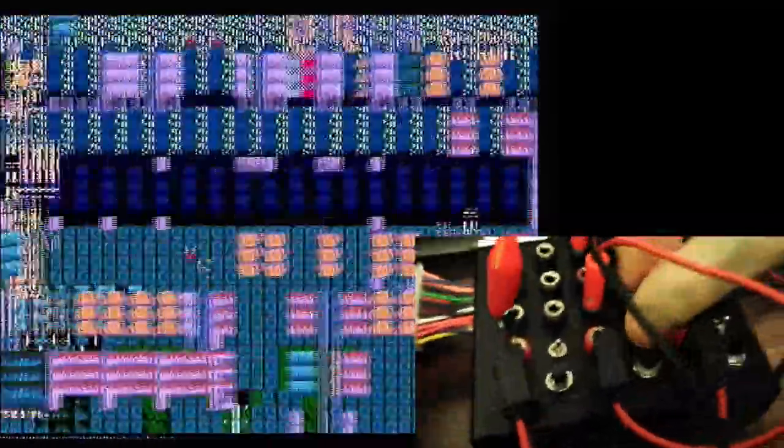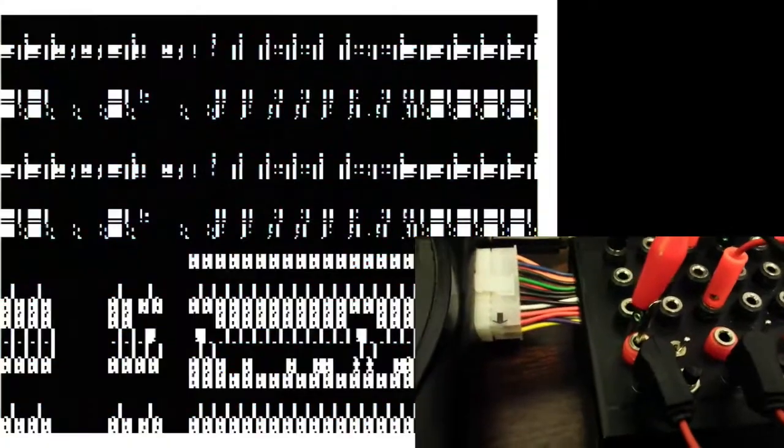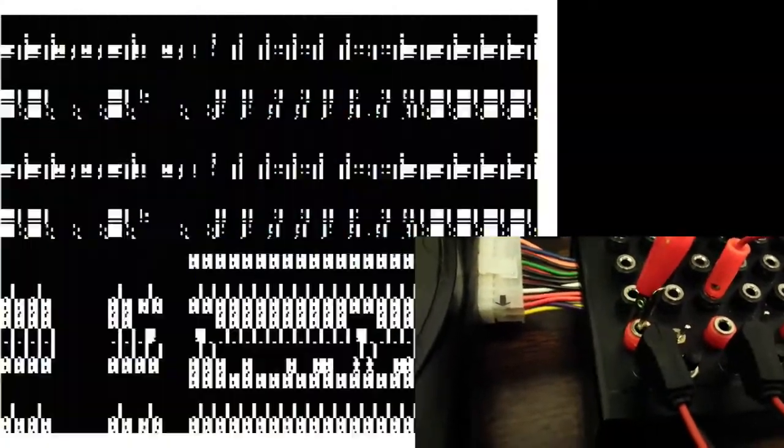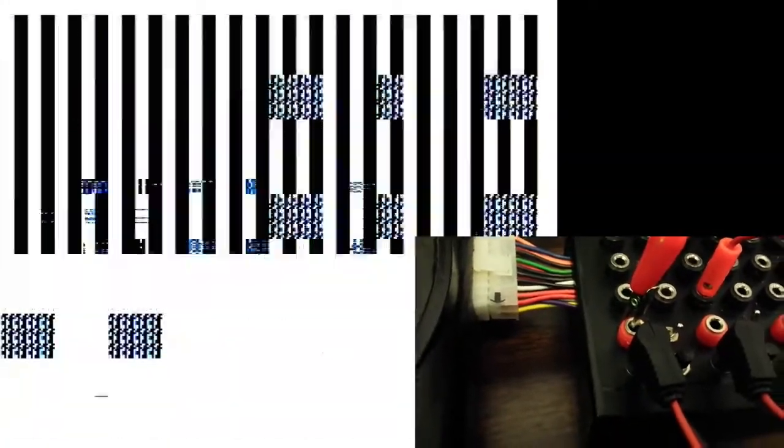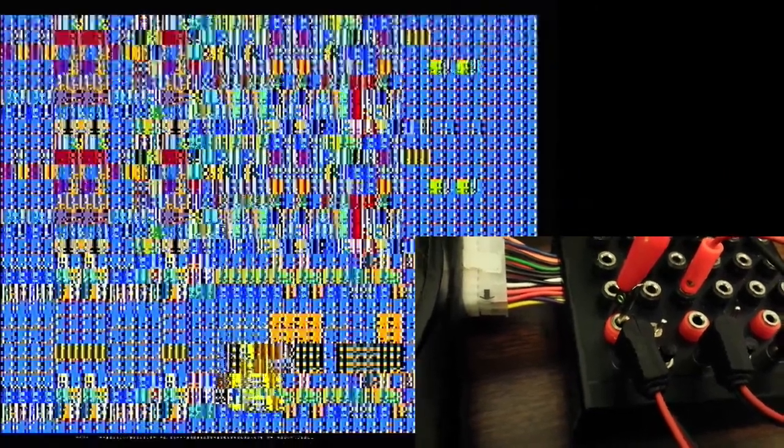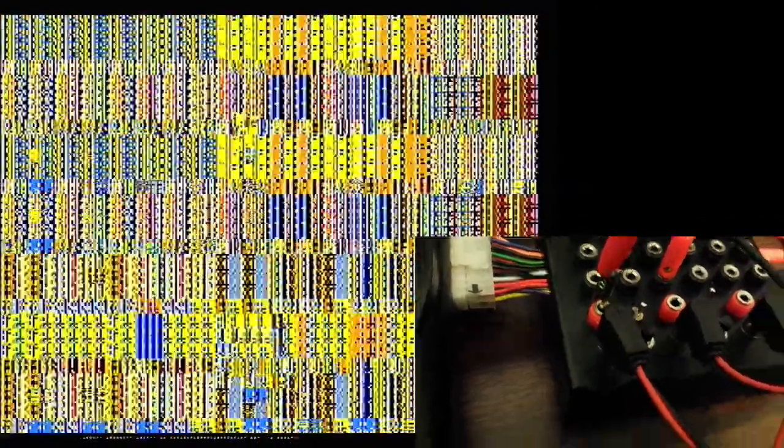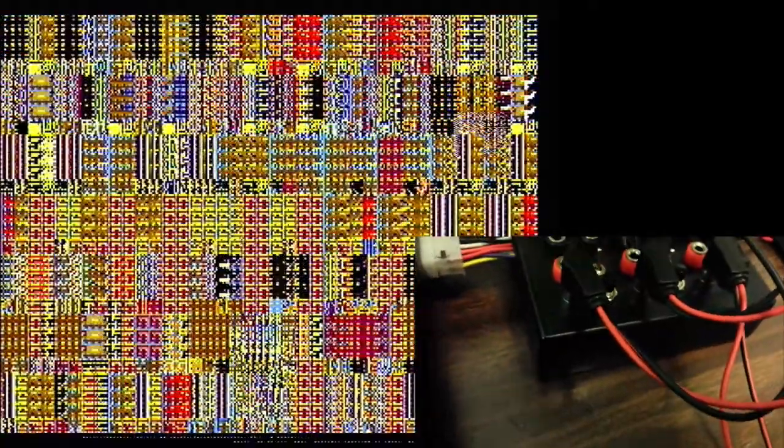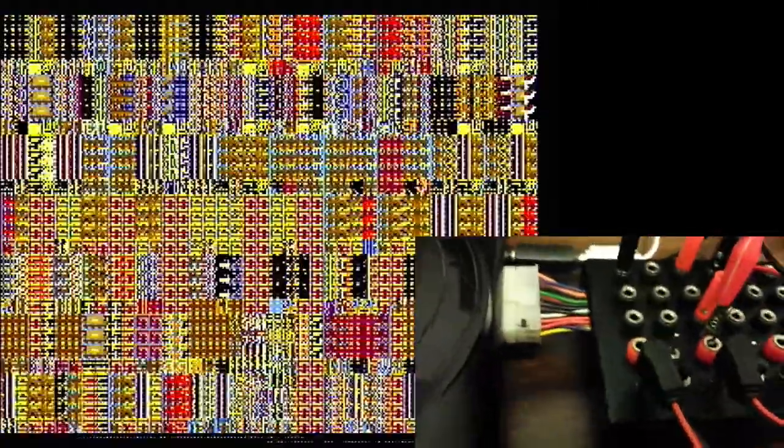And I can even engage the second one. Alright, now let's release that. Let's turn this one constantly on and do the relay on that one.